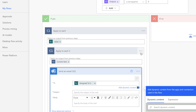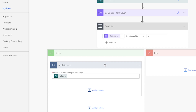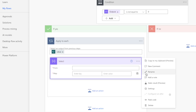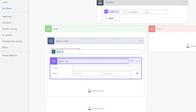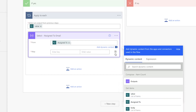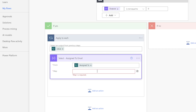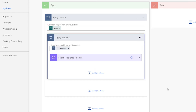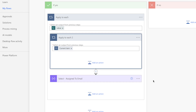I'll delete the apply to each action and add a select action. We'll use this action to return the email addresses of all staff assigned to a task. In the From field, insert the assigned to dynamic content. Click on the icon to change the mode from key value to map, then insert the assigned to email dynamic content. Power Automate has automatically added an apply to each action, which isn't necessary. I'll drag the select action outside of this apply to each action and then delete it.